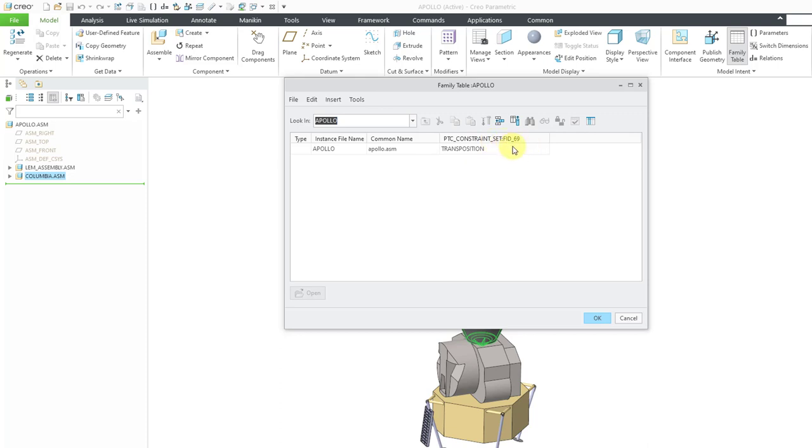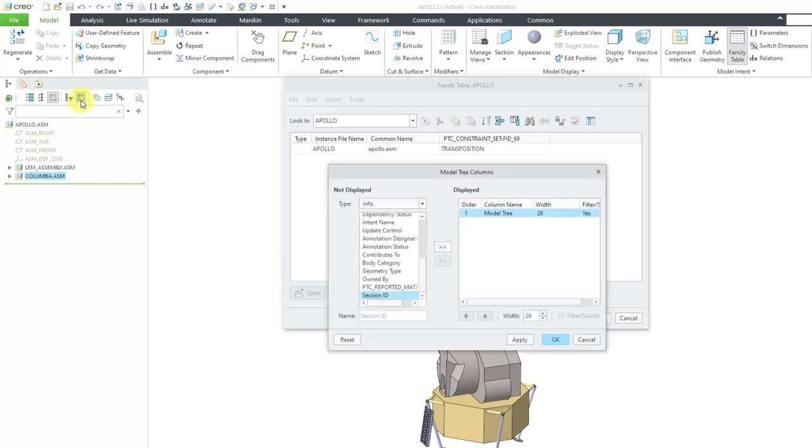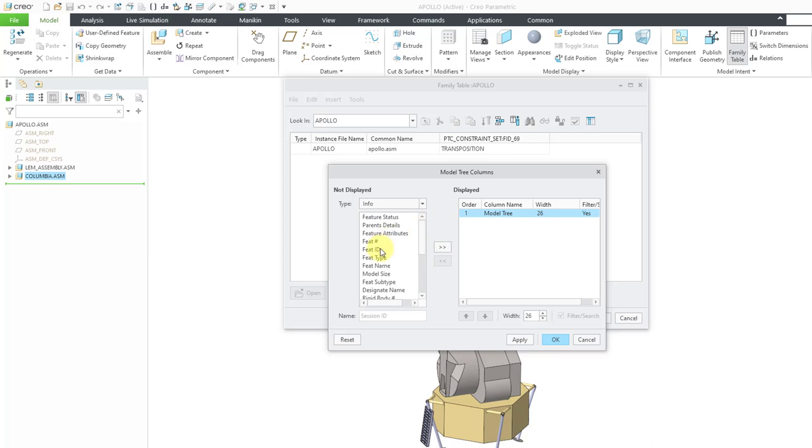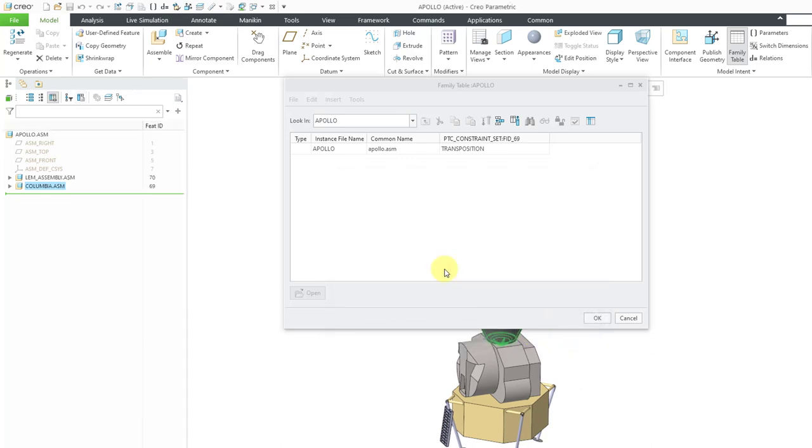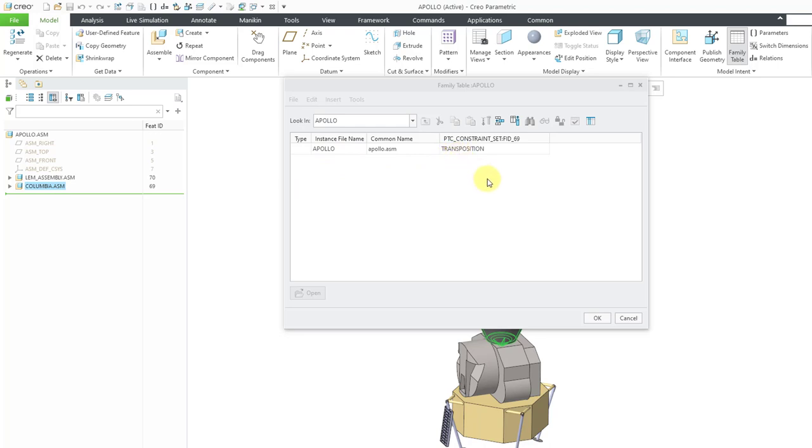So now you can see that our column is for PTC constraint set colon FID underscore 69. That FID stands for feature identification number. If I actually go to add an additional column to my model tree, let me add it in here and click OK. We can see that the first component has a feature ID number of 70 and the second component has a feature ID number of 69. The reason the first component has a higher number is they actually reordered the components in the assembly when I was setting it up.